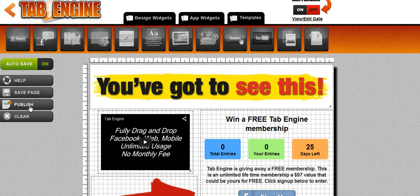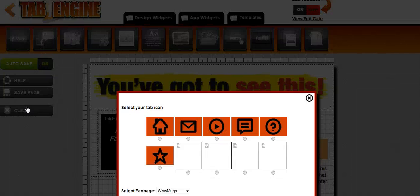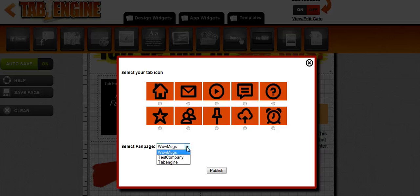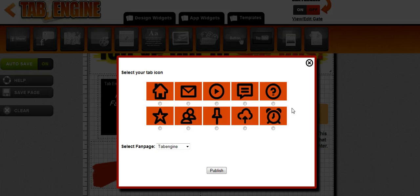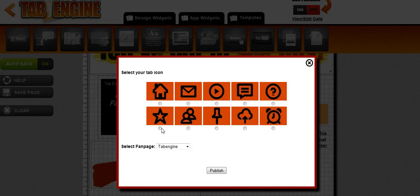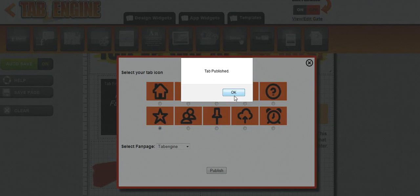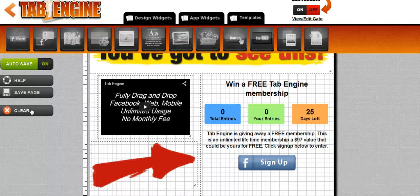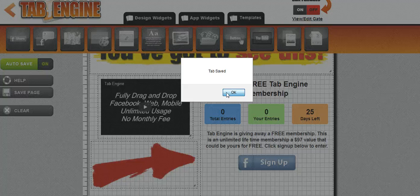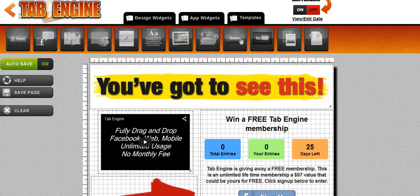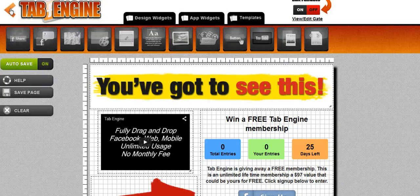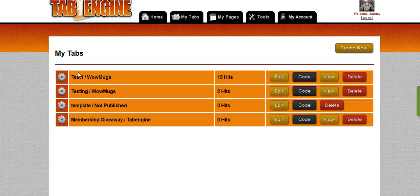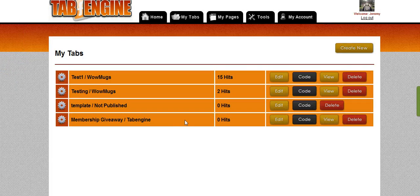And then I'm going to publish this to the tab engine and I'm going to select the star icon. And tab is published and the giveaway is created. I always save it one more time just before I leave just to be sure. All right, so now let's go and see what it looks like on Facebook.